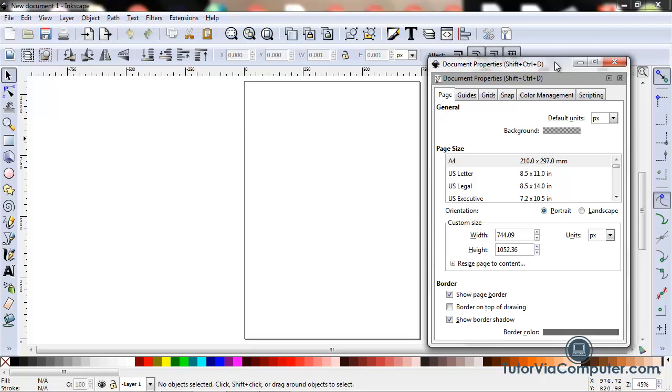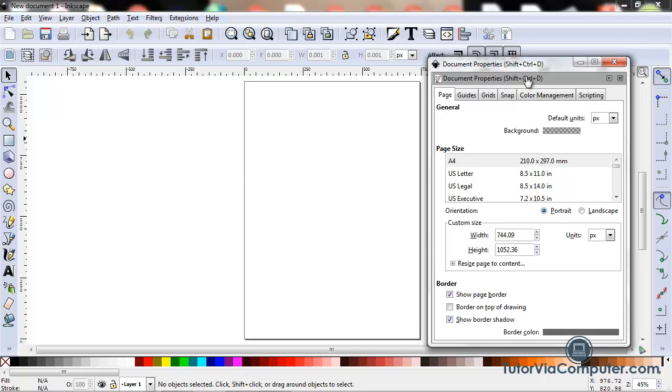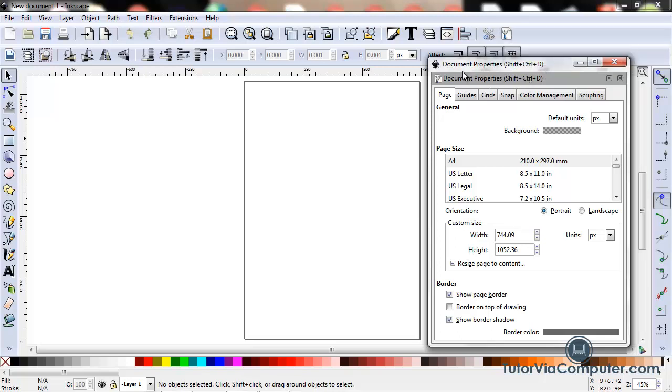I also could have pressed Shift+Ctrl+D or clicked this icon right here. Both of those things, pressing Shift+Ctrl+D or clicking the icon shown right here will open up the document properties dialog box.